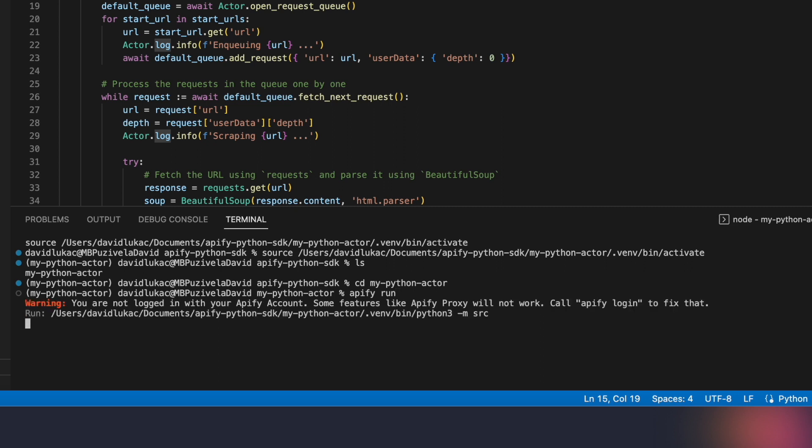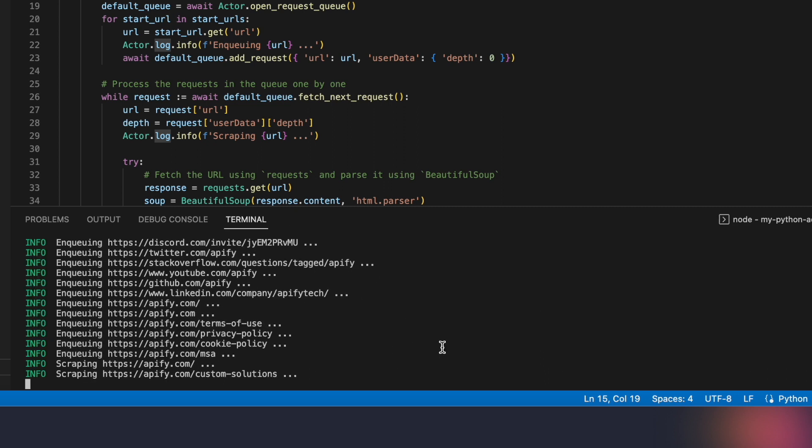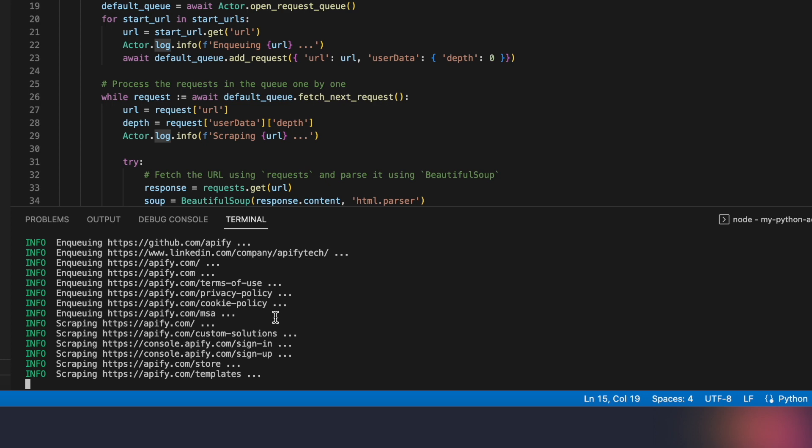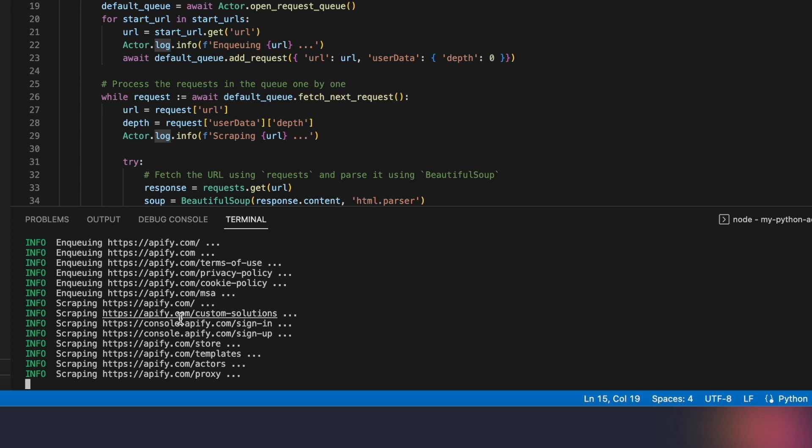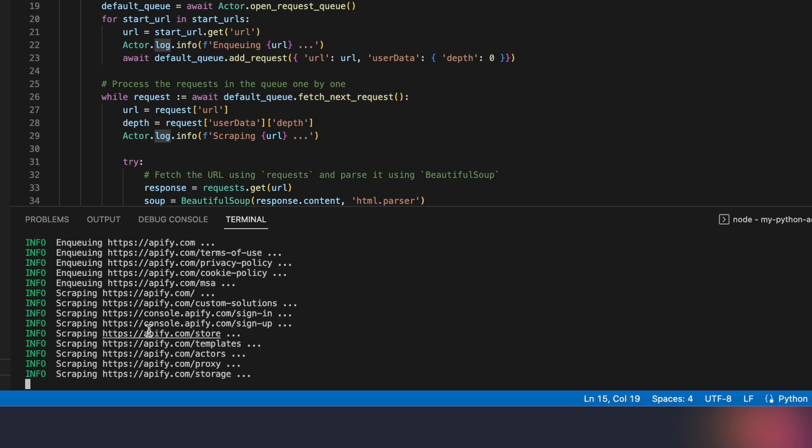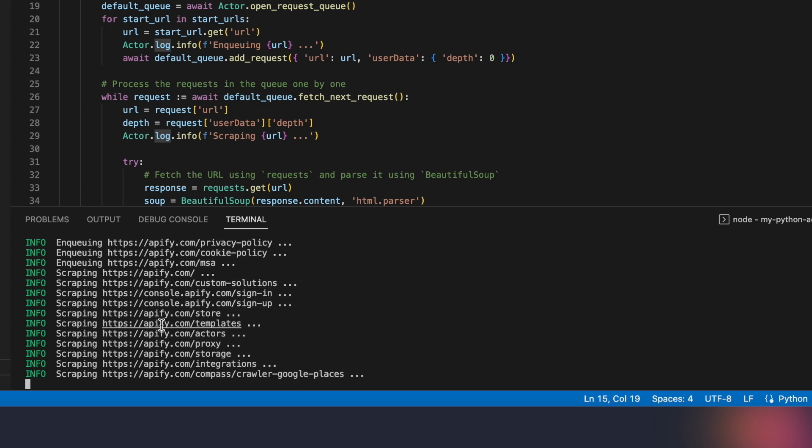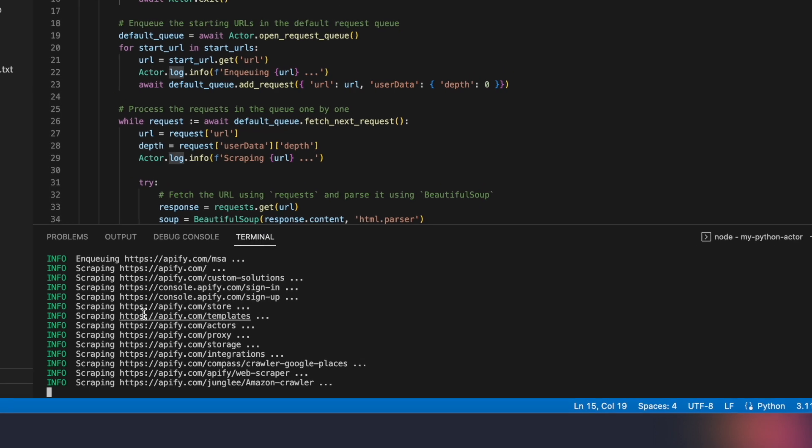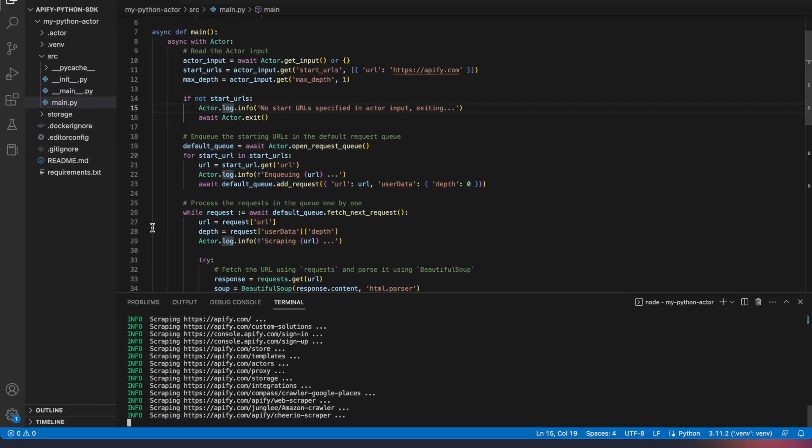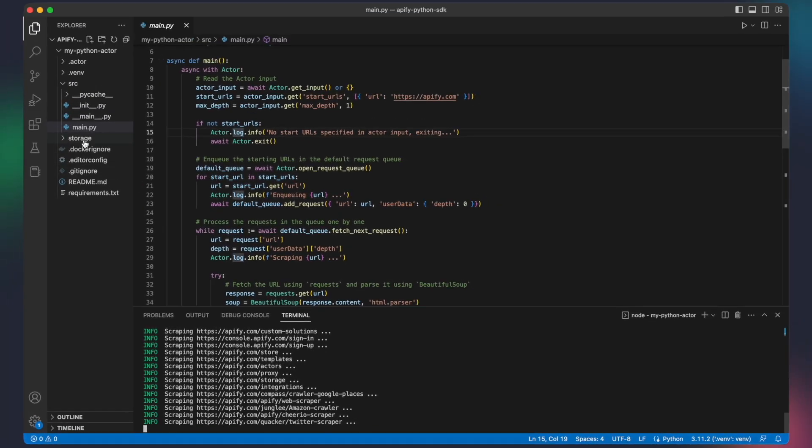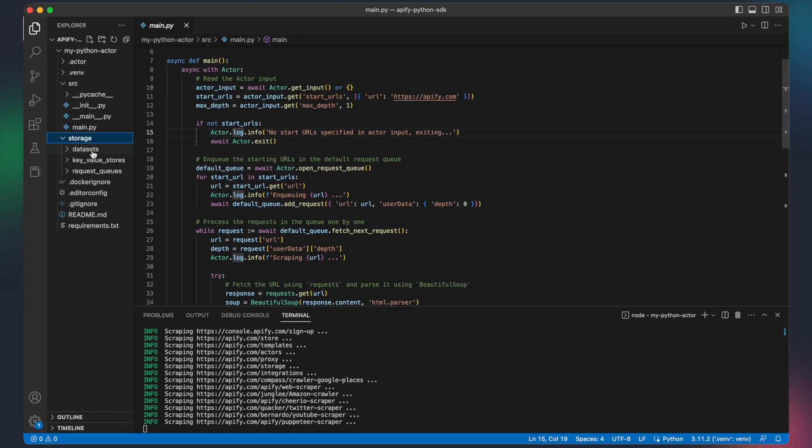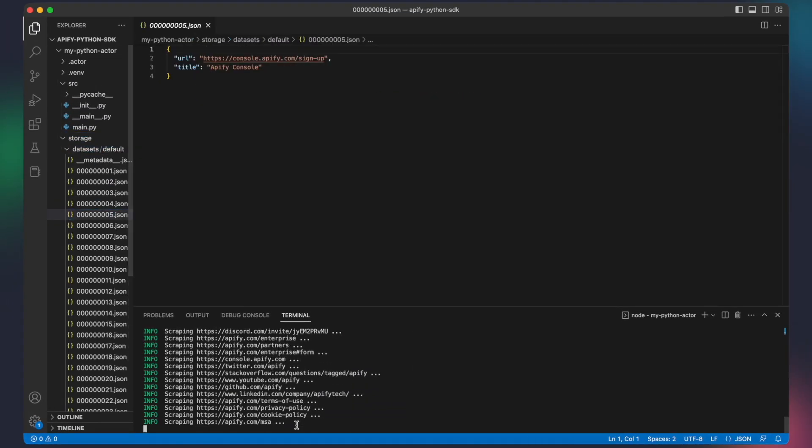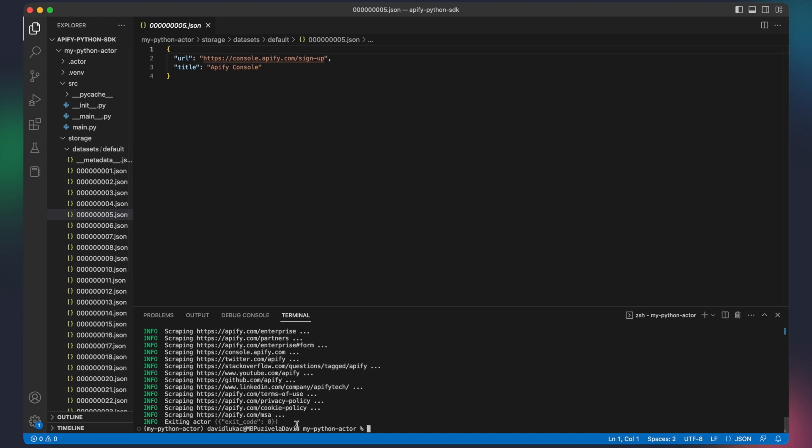This will start our actor, which, in this instance, is scrolling the Apify website and scraping the URL and title of each visited page. We can find our structured data under Storage, Datasets. Great! Now that the actor finished its run and we know it is working as intended, it is time to deploy it to the Apify platform.